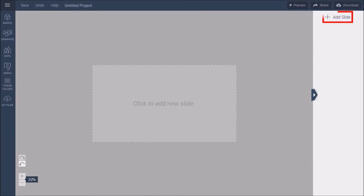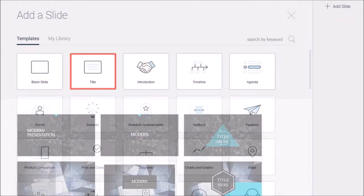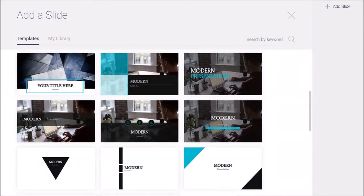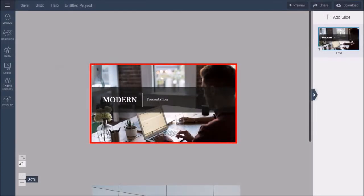Click the Add Slide button, and you'll see this templates library with various categories. I'll choose a title slide. As you can see, there are many professionally designed slide templates. I'll go with this one, and it will be added to the slide deck.